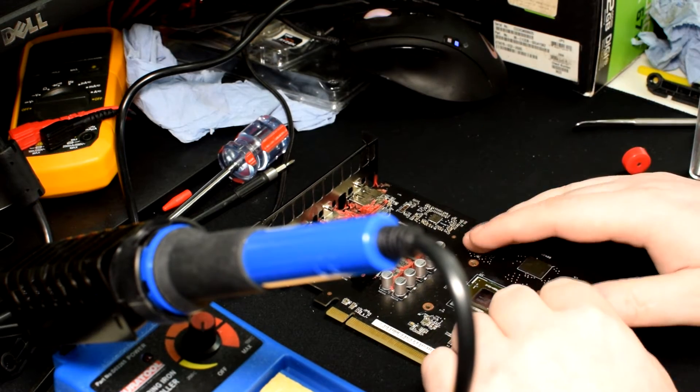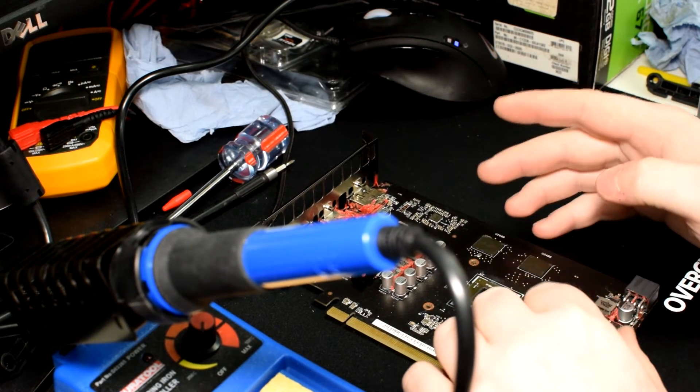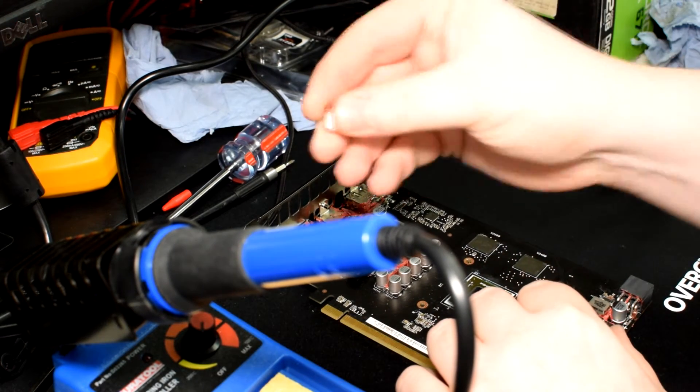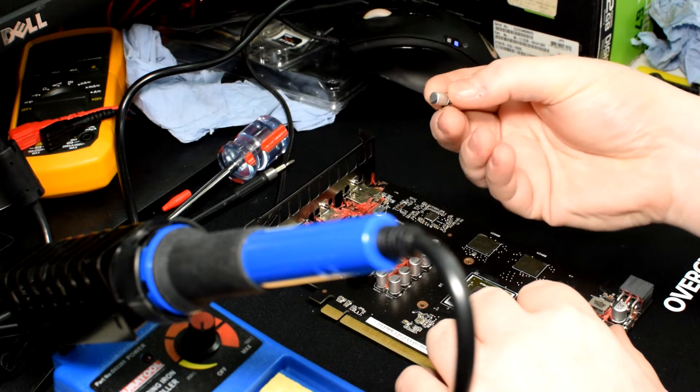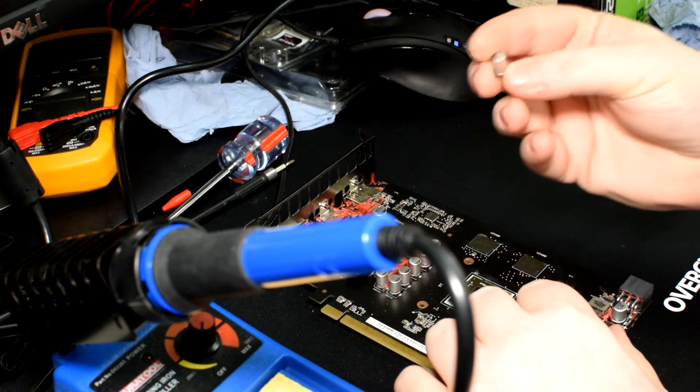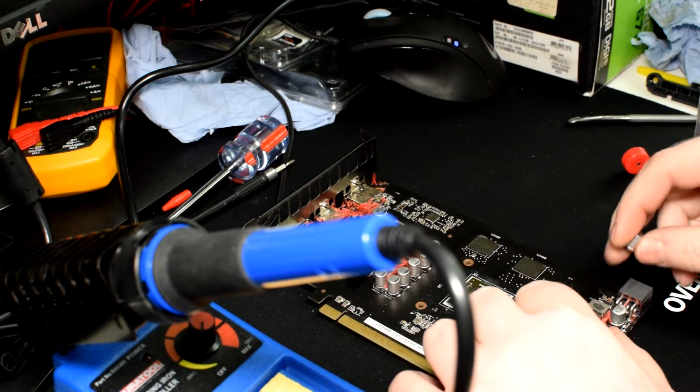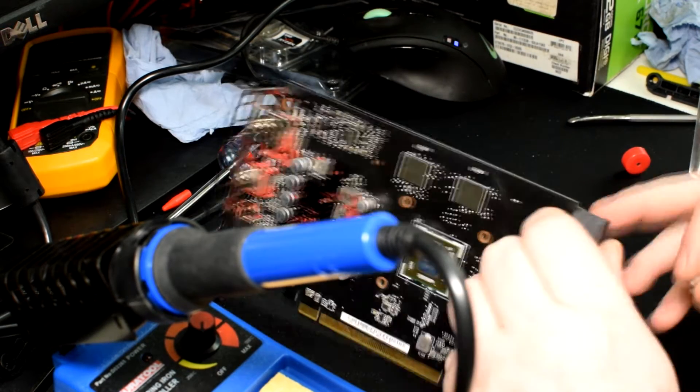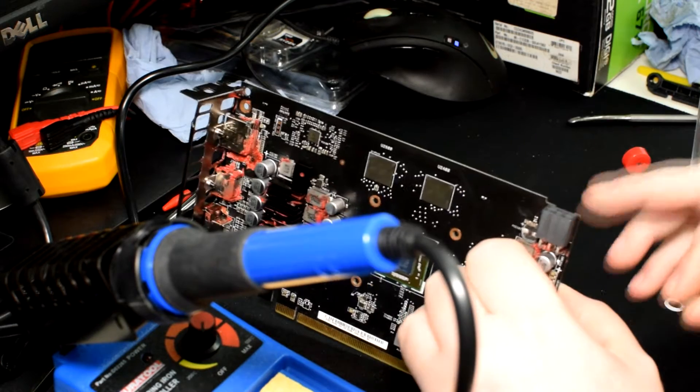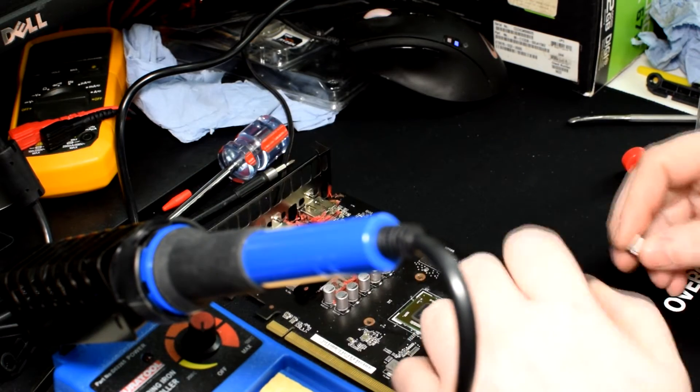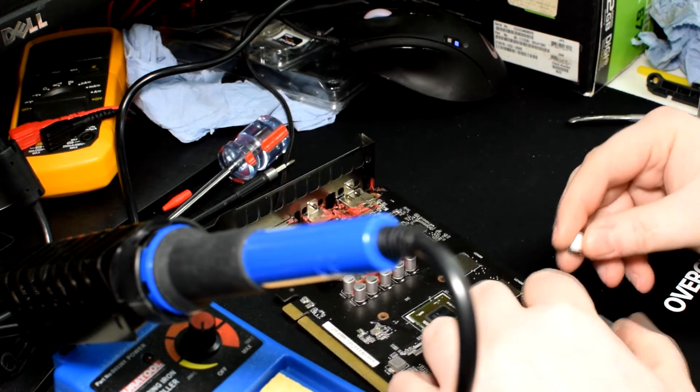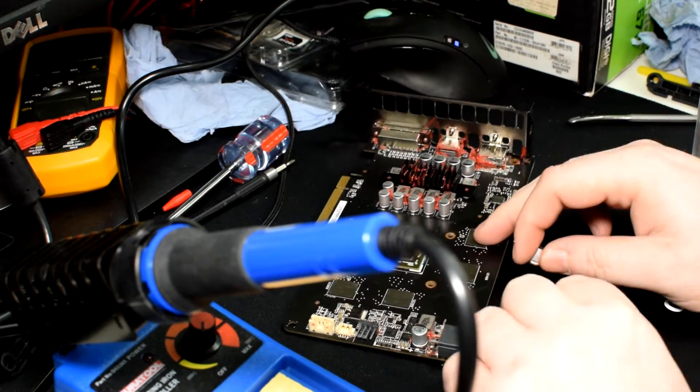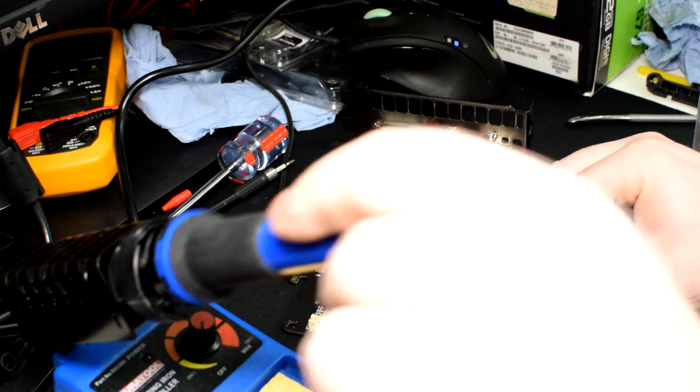But yeah, so basically what I'm going to do is I'm going to solder this cap on and re-solder it back on by the power connector. It's one of the capacitors for the power connector so it is quite an important capacitor.